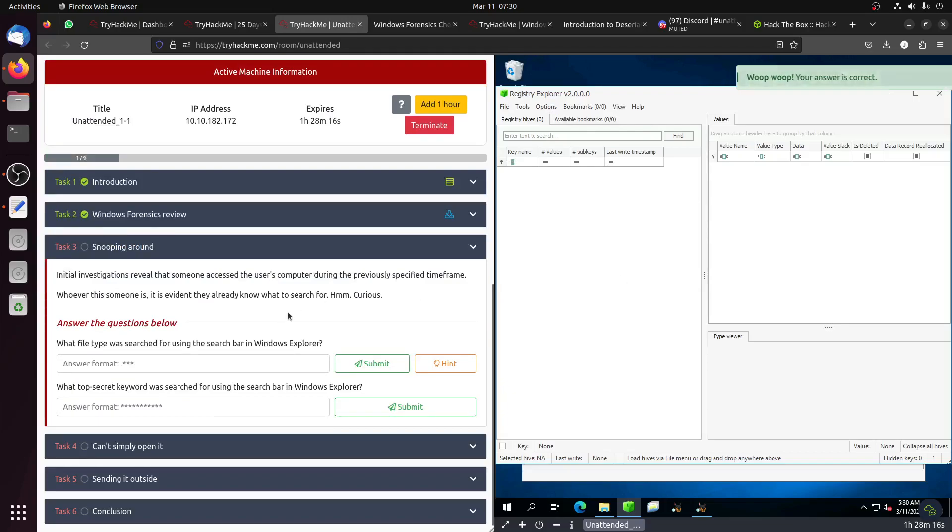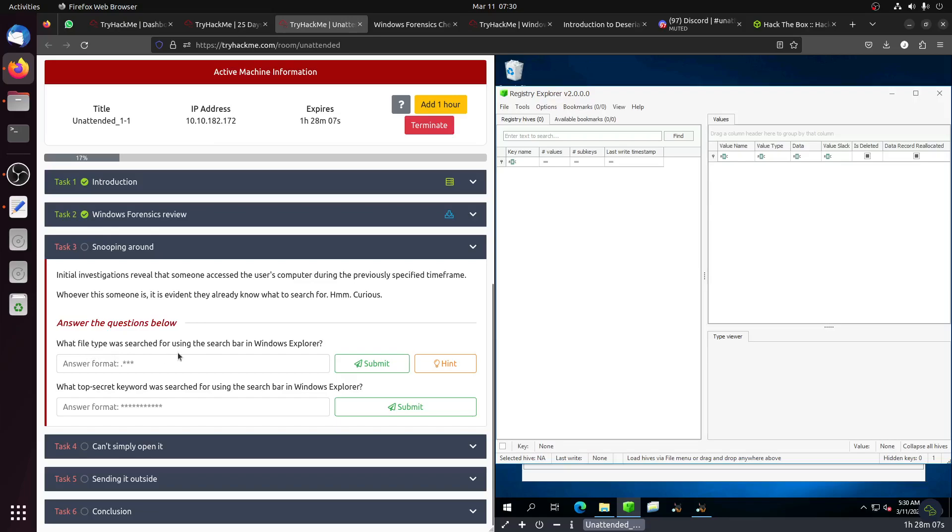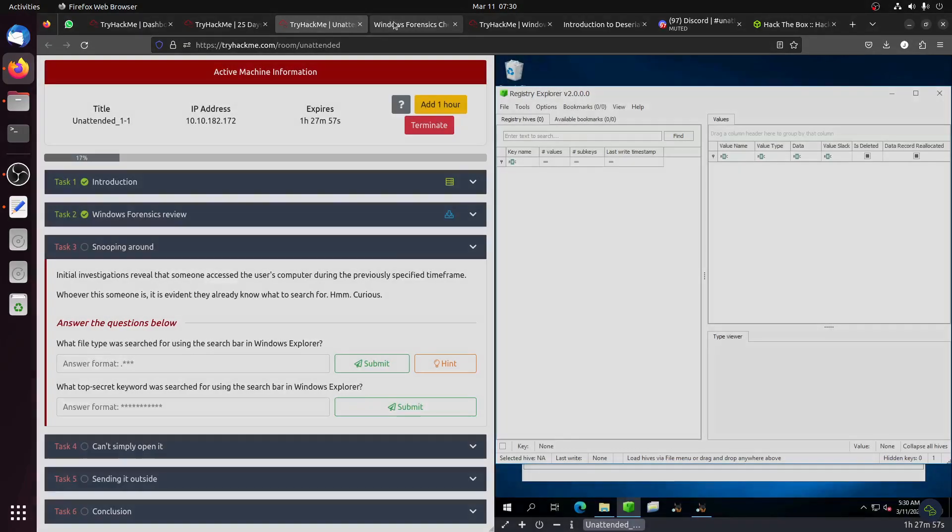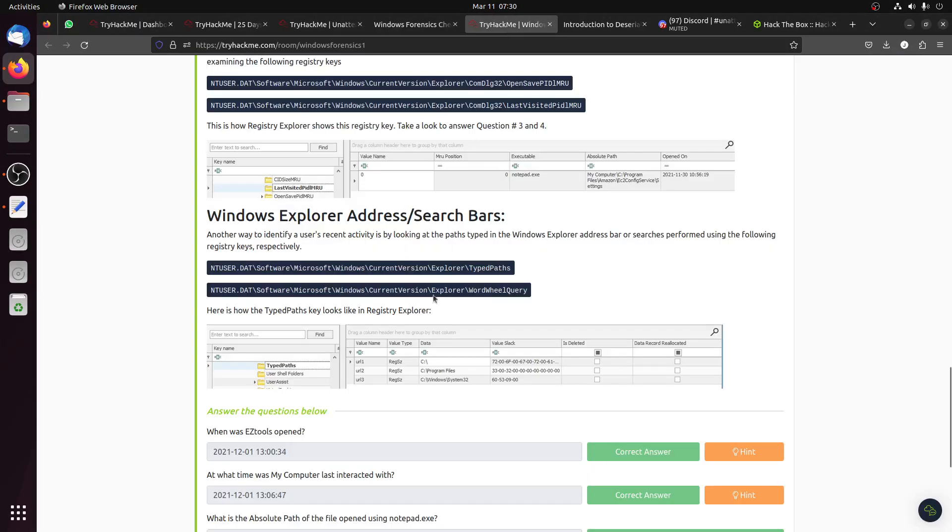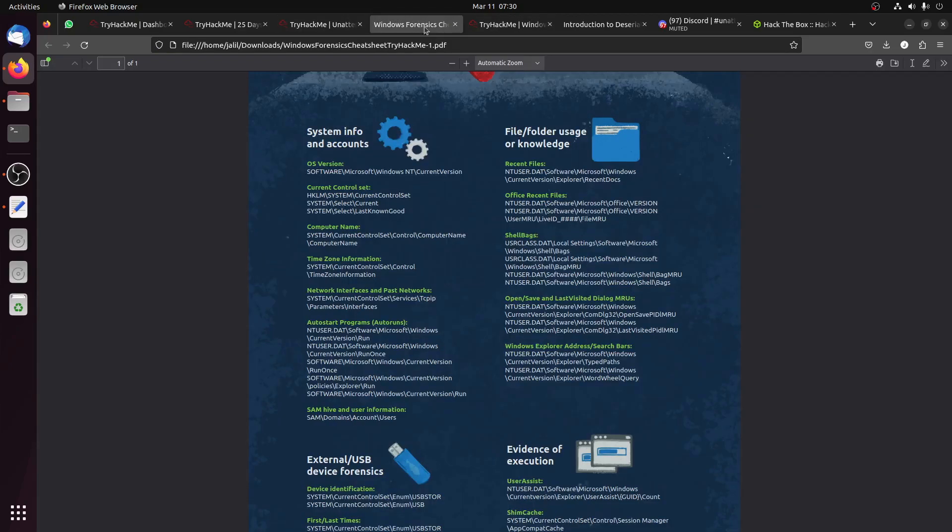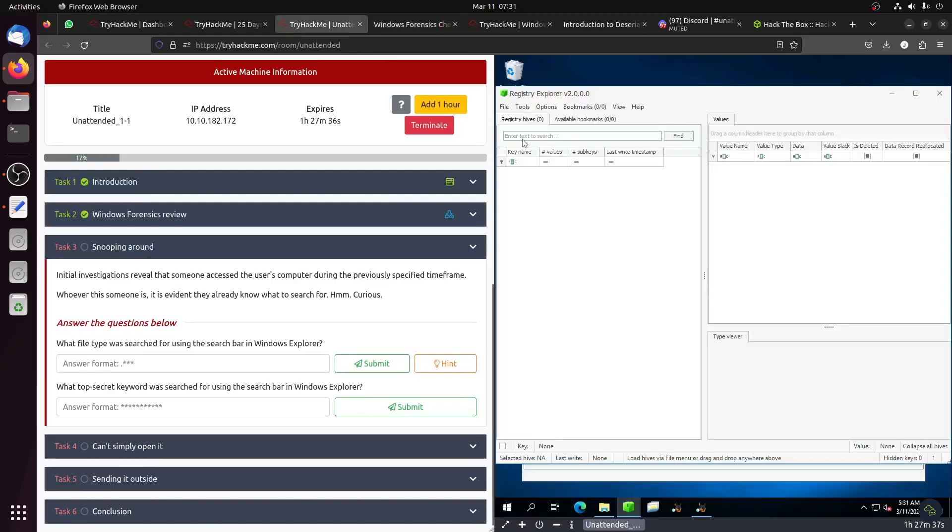Let's start. What file type was searched for using the search bar in Windows Explorer? They give us a hint to use the Registry Explorer tool. If you go to Windows Forensic Room 1, you can see the path and the Word Will Query. Let's load the hive.